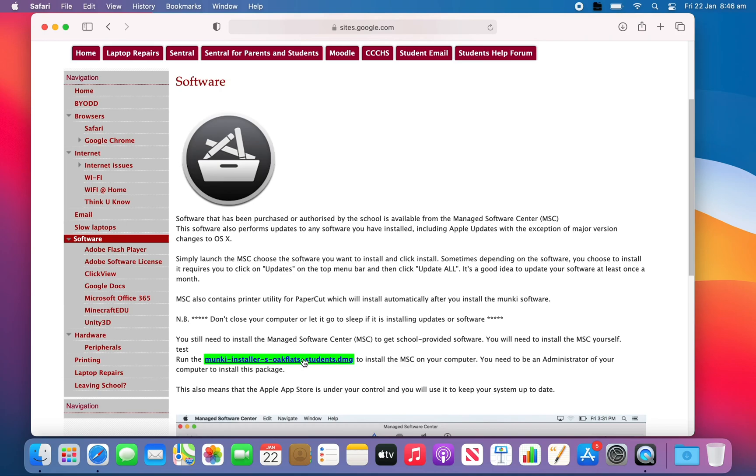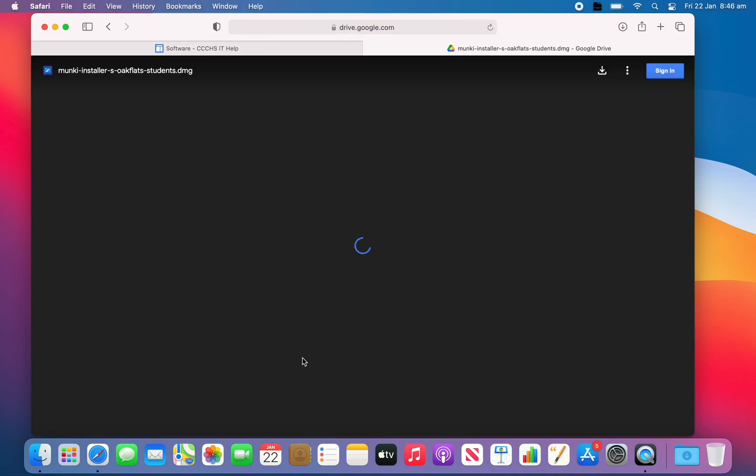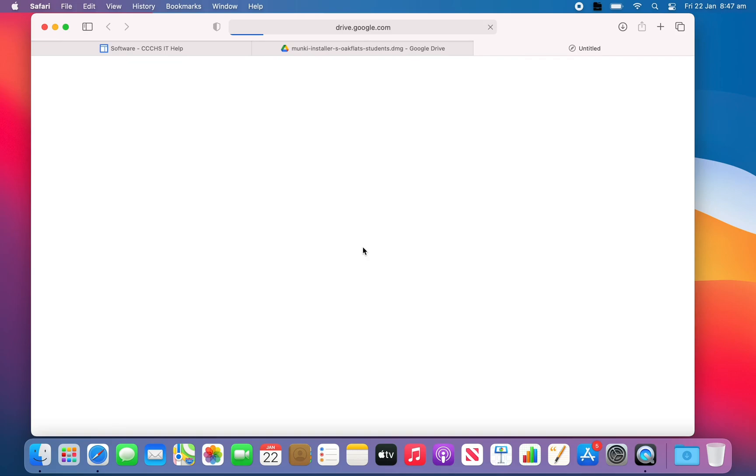Scroll down and click on the student installer. Click the blue download button. Once the download is complete, click on Downloads and then Open in Finder.